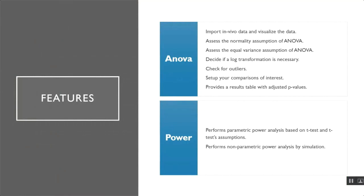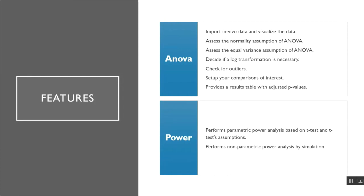I want to discuss some of the features of our app. The ANOVA section allows the user to import in vivo data and visualize the data. The user can then assess the normality assumption and equal variance assumption of ANOVA. Then the user can decide whether or not a log transformation is necessary. The app also checks for outliers, and the user can remove outliers if they desire. Then the user can set up their comparisons of interest, and the app will provide a results table with adjusted p-values.